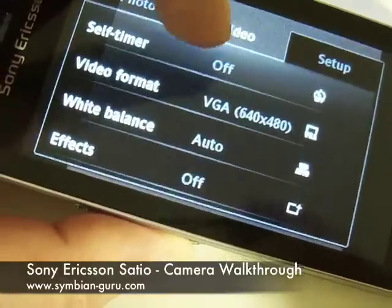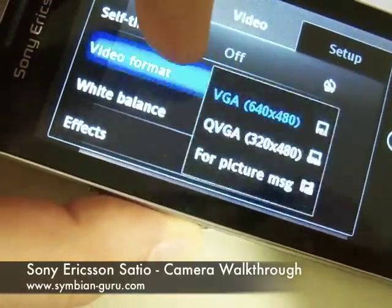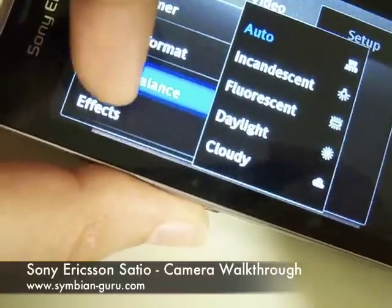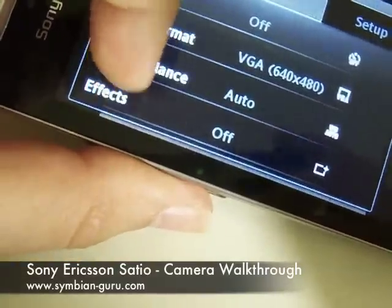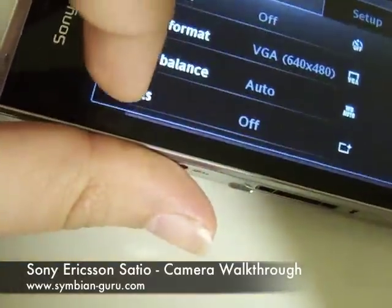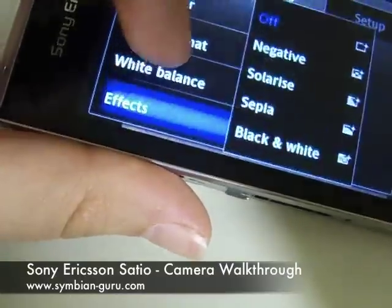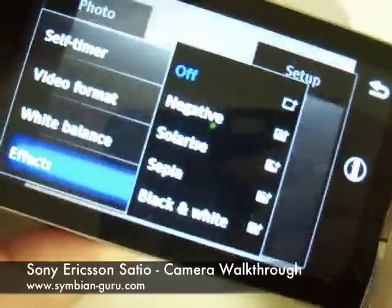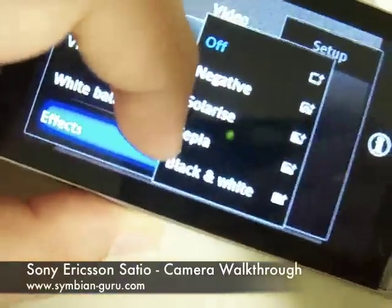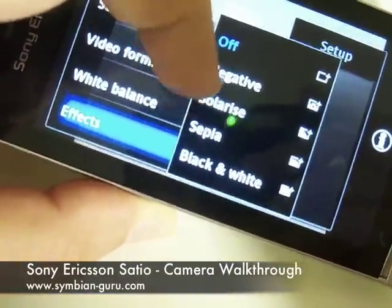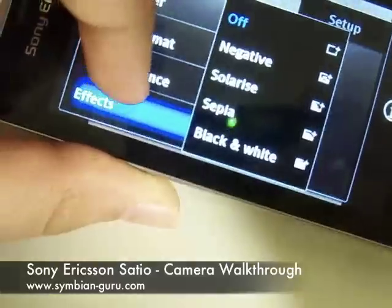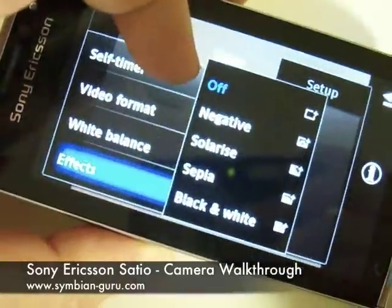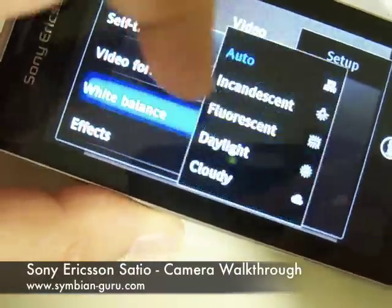For video settings, we have the self timer as well, the video format, the white balance, as well as effects. In video mode, you can still take videos in sepia, black and white, solarize, or negative mode. That is very fun if you want to take pictures and make them look like they're very old with black and white and stuff like that.